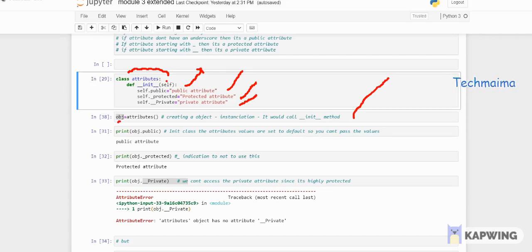Accessing the public attribute with 'obj.public' displays 'public attribute' — because it's public, you can access it anywhere using the object name or class name. Now accessing the protected one with 'obj._protected' also returns the protected attribute value successfully.